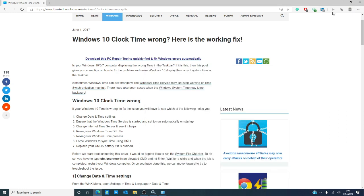If the problem has still not corrected itself, then we need to go into the services and correct it there. Type services.msc in the start search and hit enter.